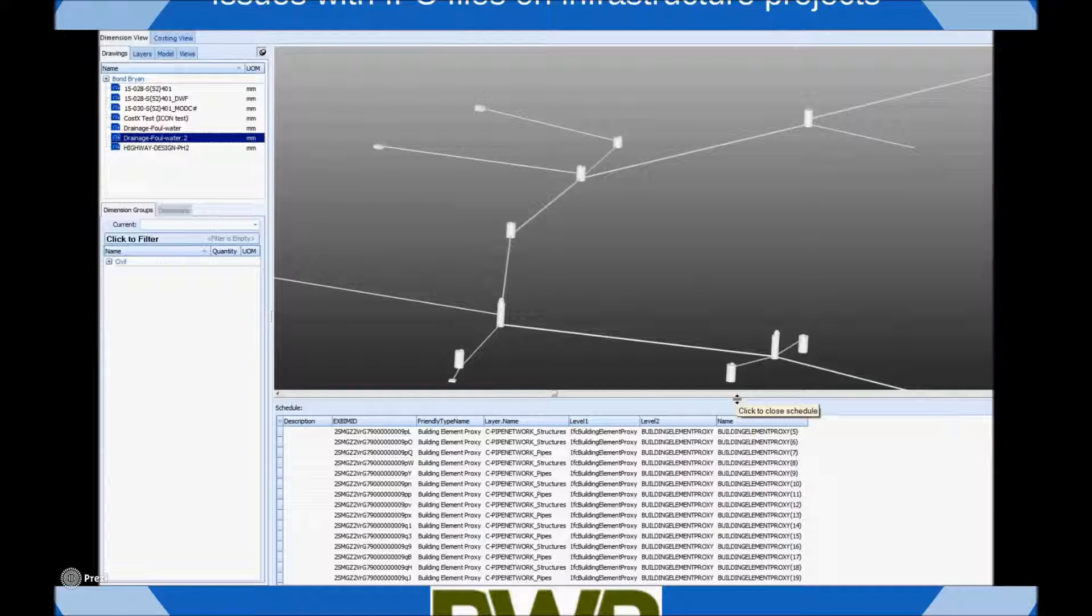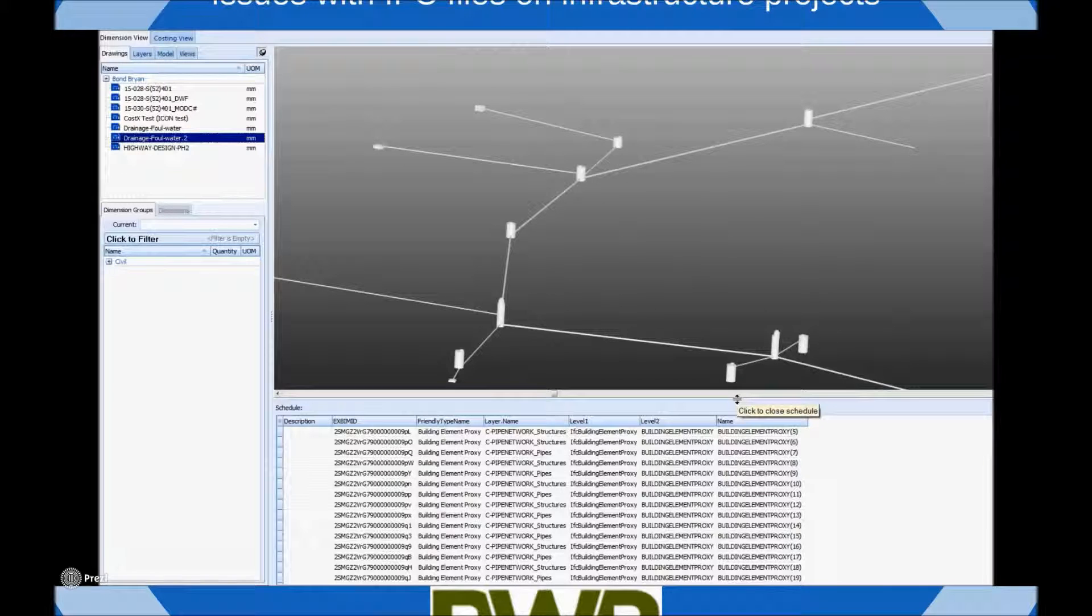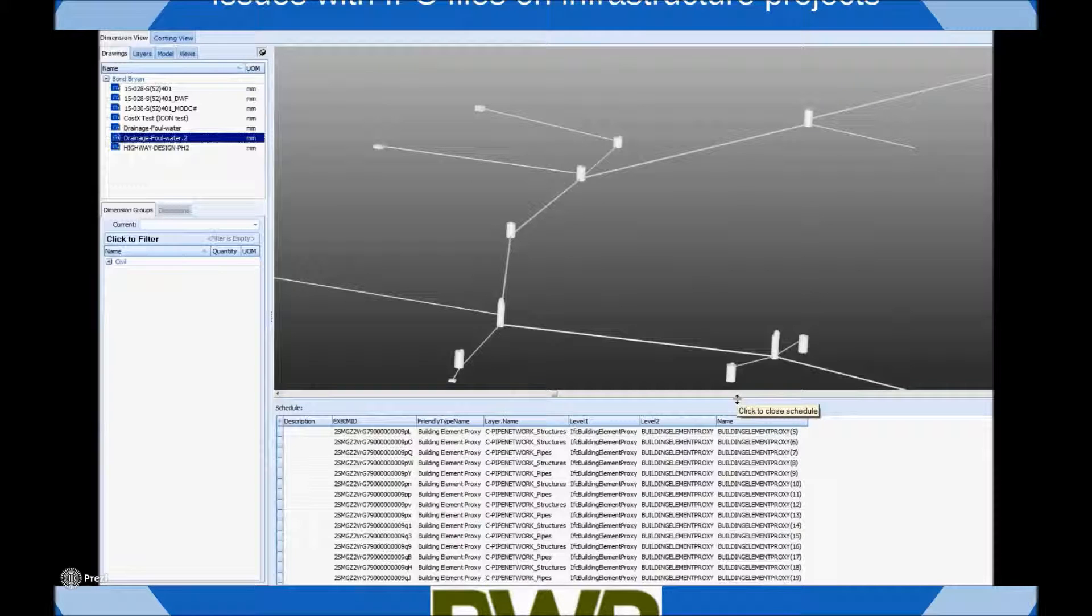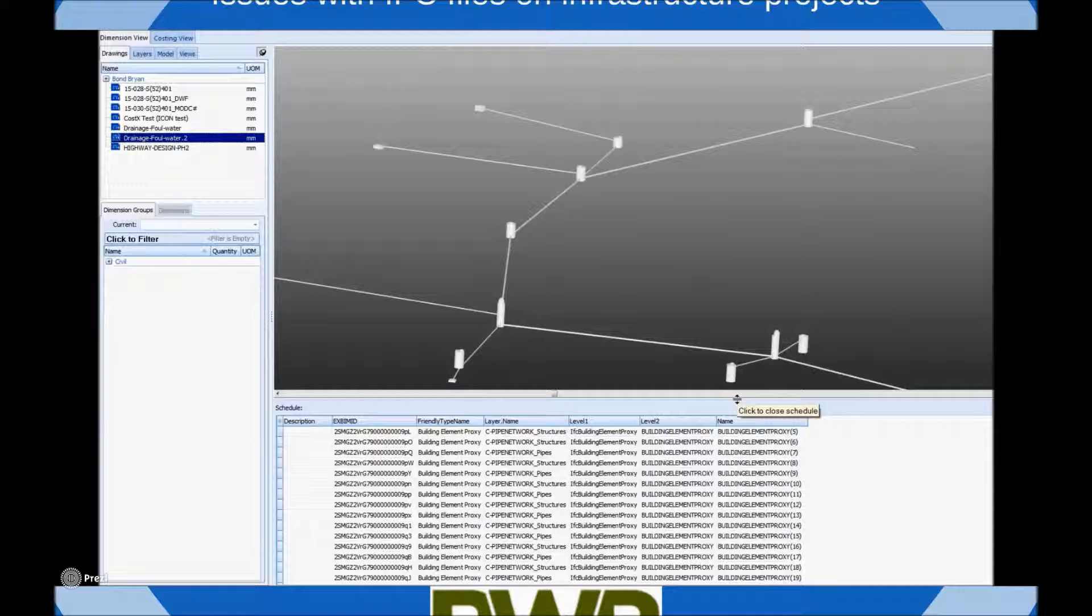However, on reviewing the object properties in the schedule below there are no quantity data exported so a QS would have a hard time applying appropriate cost information based on this data. So as discussed we are working with BWB to improve the IFC output for infrastructure designs.